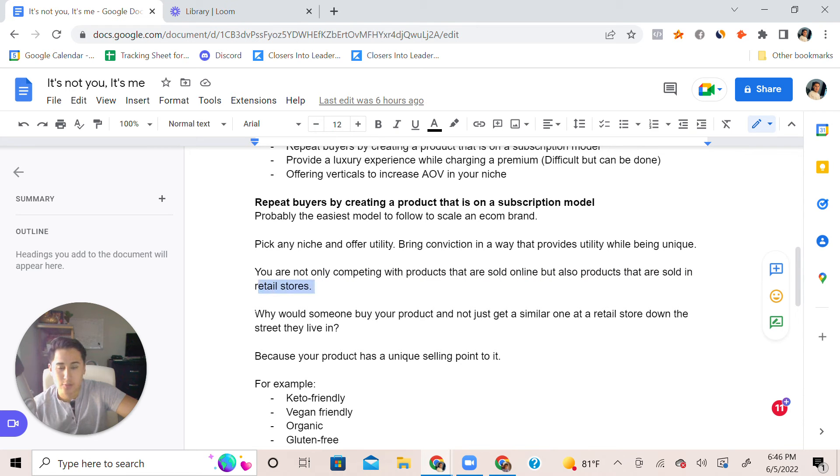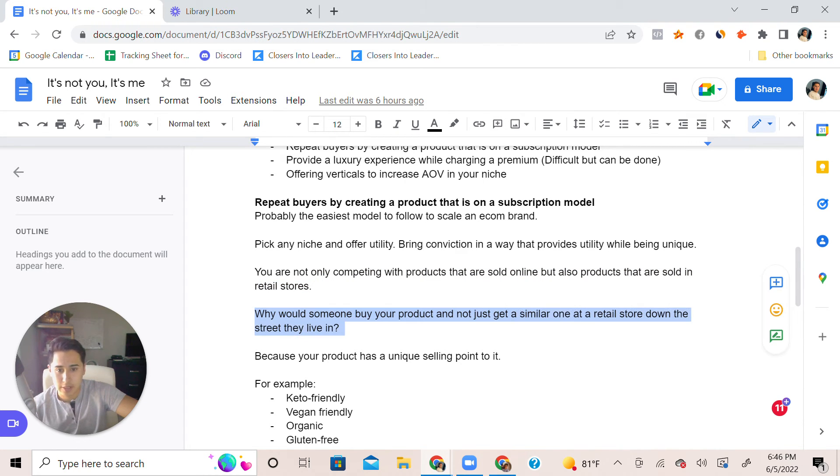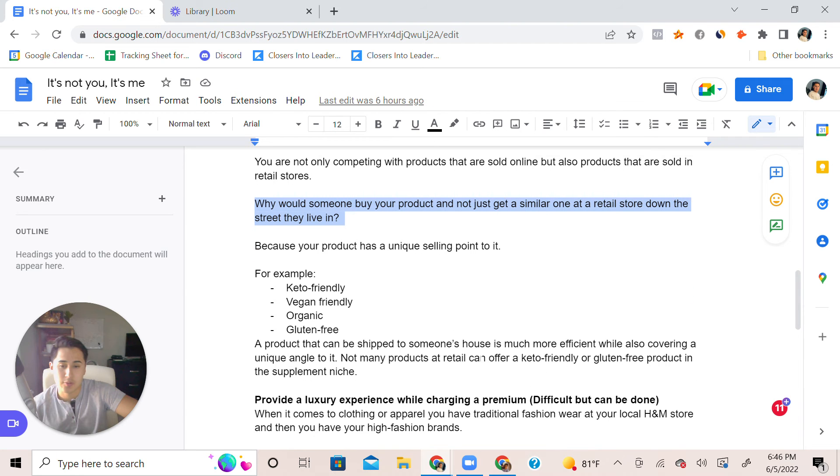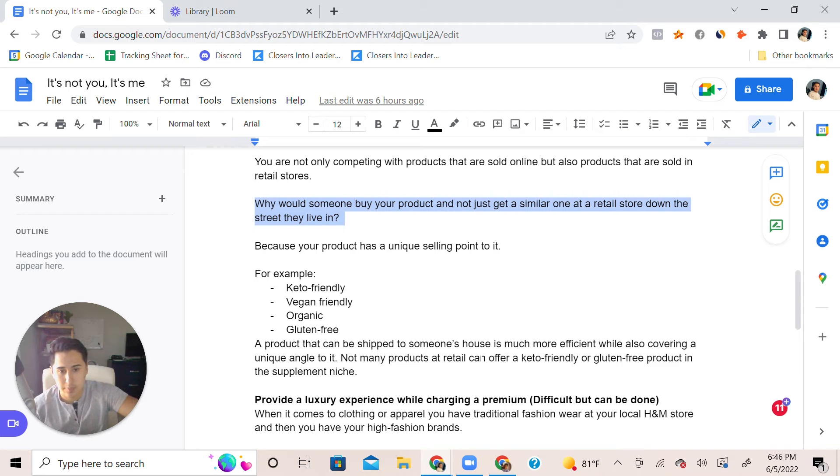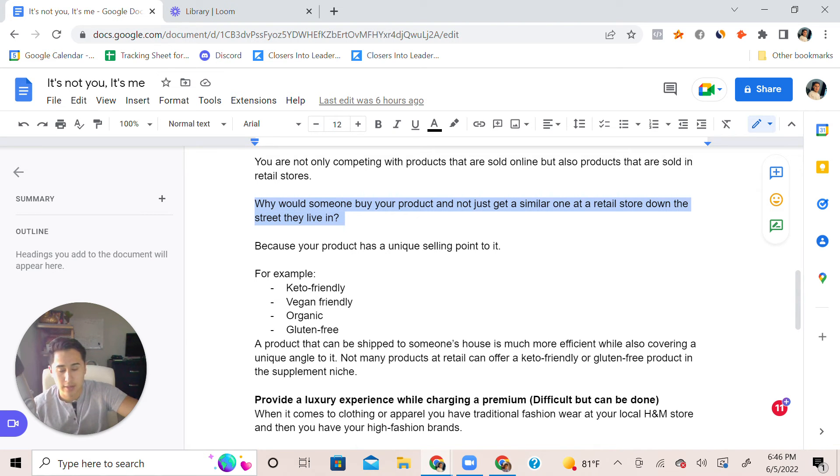Why would somebody want to buy your product and not just get a similar one at a retail store down the street in the city they live in without waiting on shipping? Because most people ship it, probably takes them seven to ten days compared to if they buy it on Amazon they get it in one day. So you're competing with a lot of factors.